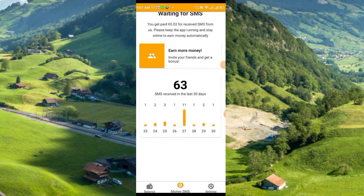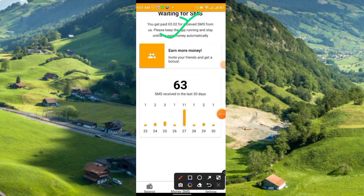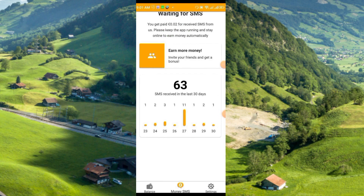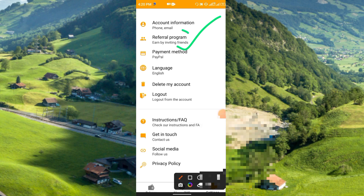This is totally passive earning — you don't need to do any work or deposit any money. Simply keep mobile data or Wi-Fi on in your phone 24/7, and that's it. You will receive some SMS and earn from them. For every SMS you receive 0.02 euro. You may receive 1, 2, or 11 SMS per day, or sometimes none at all. It depends on your luck and your SIM operator.